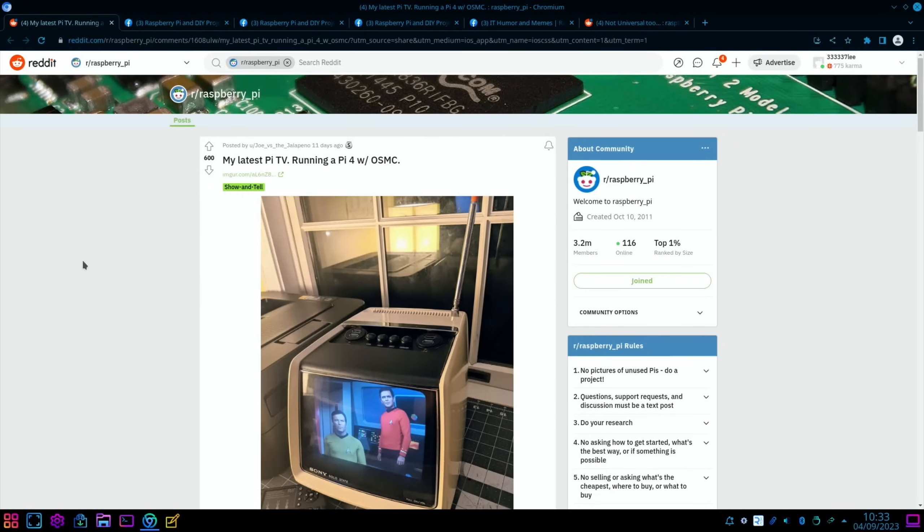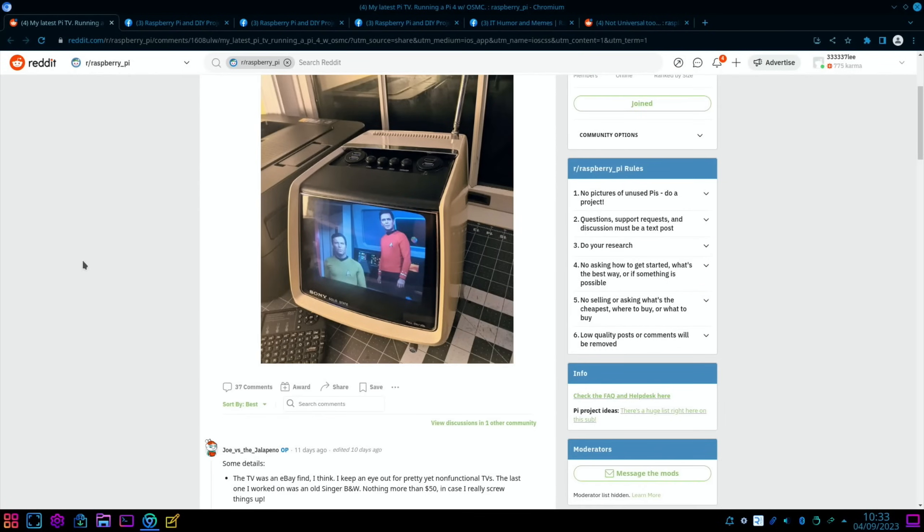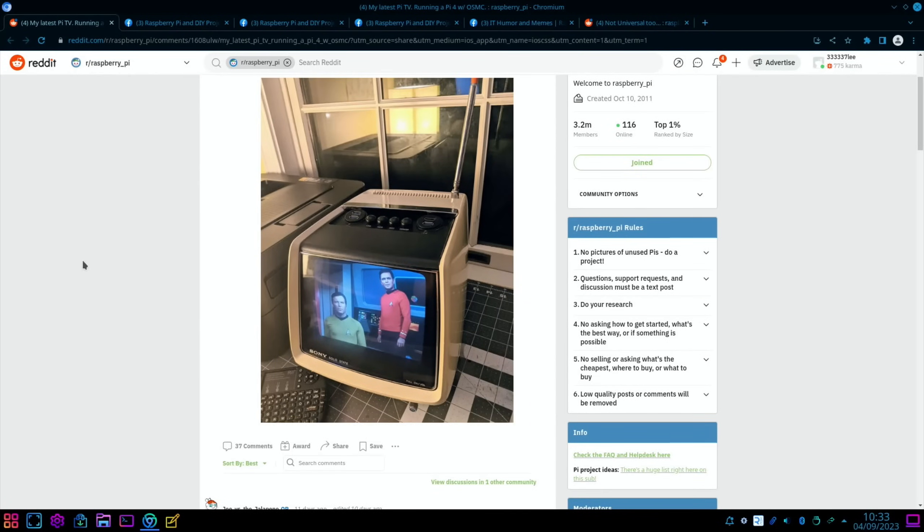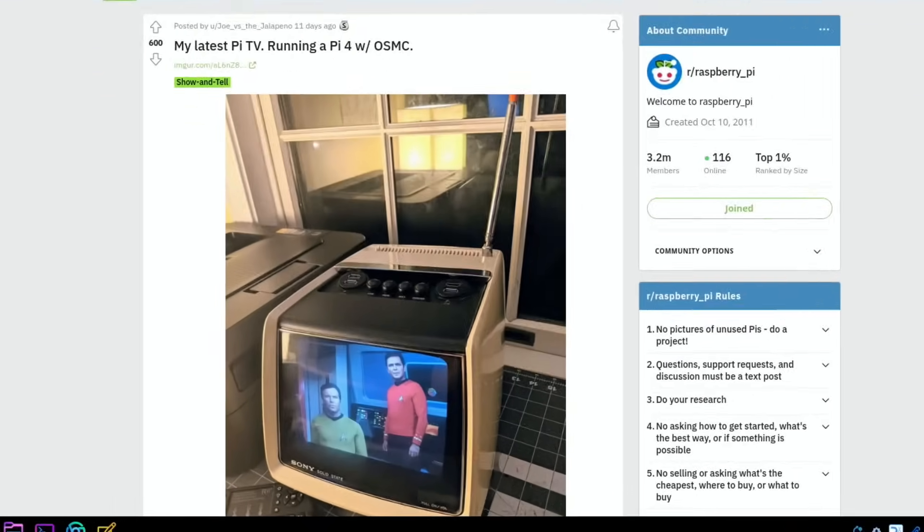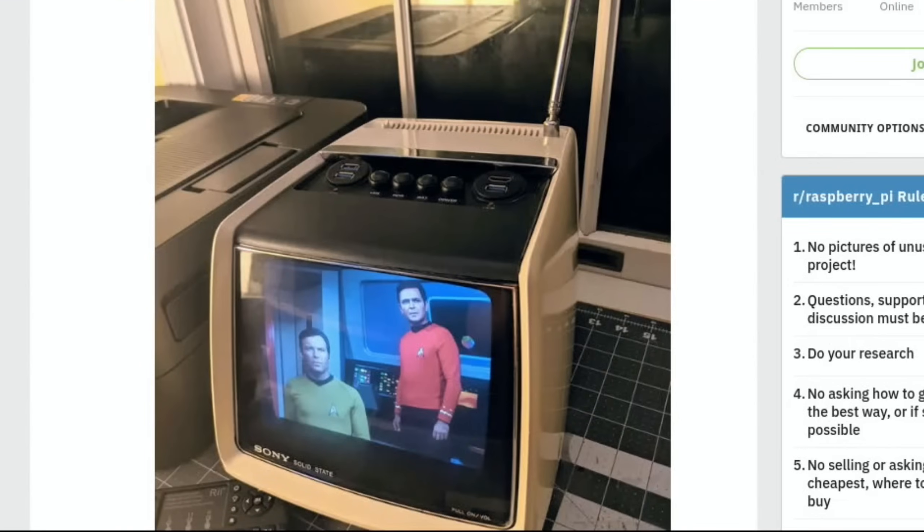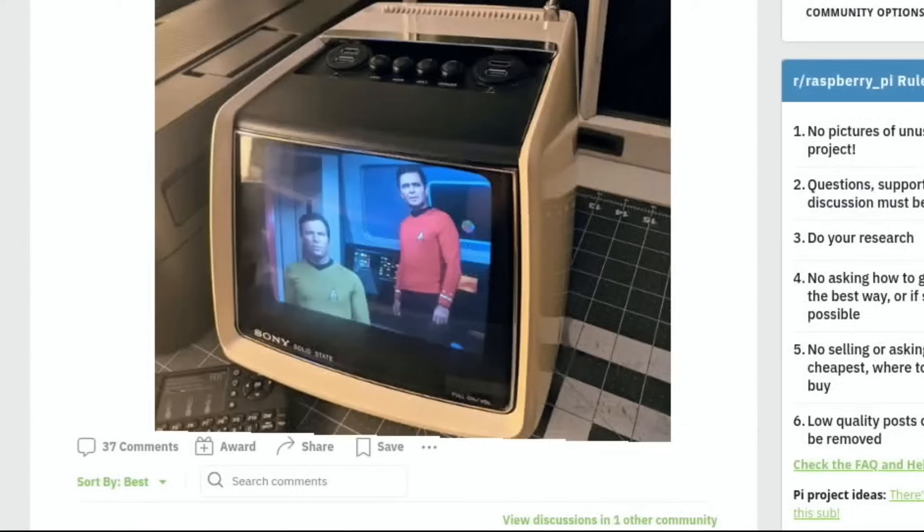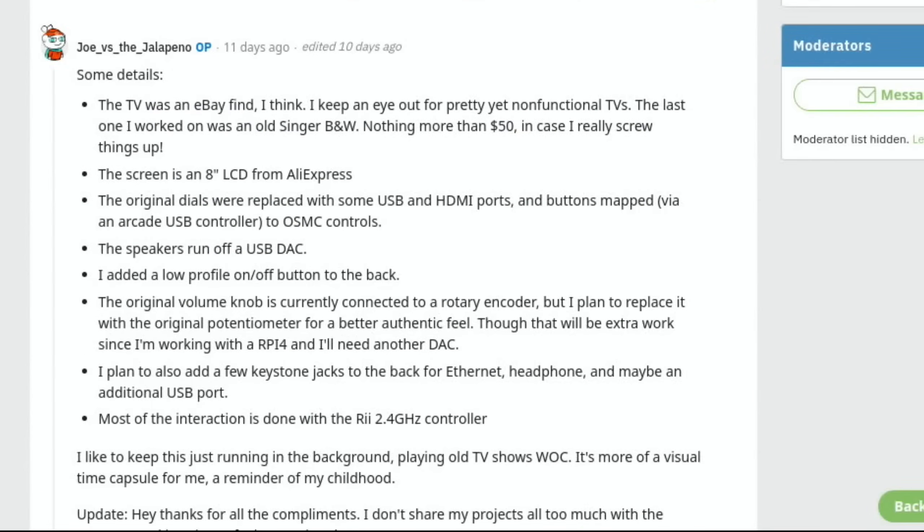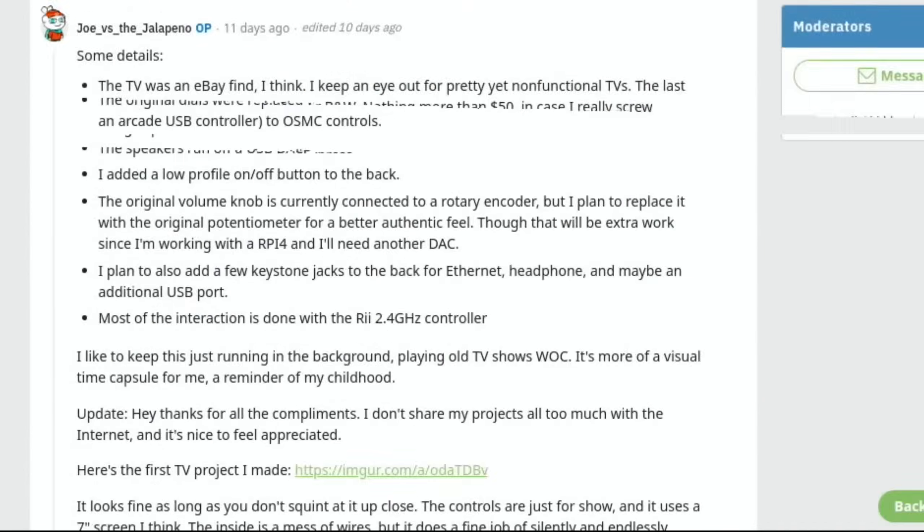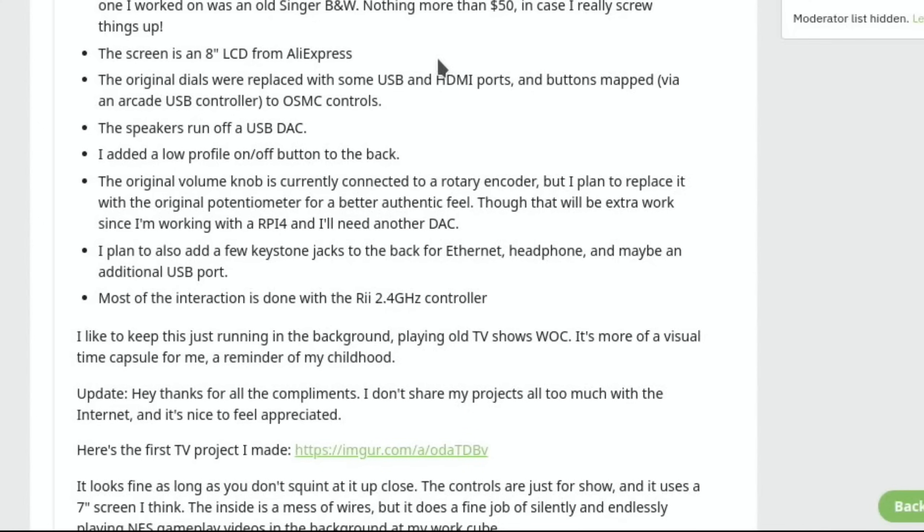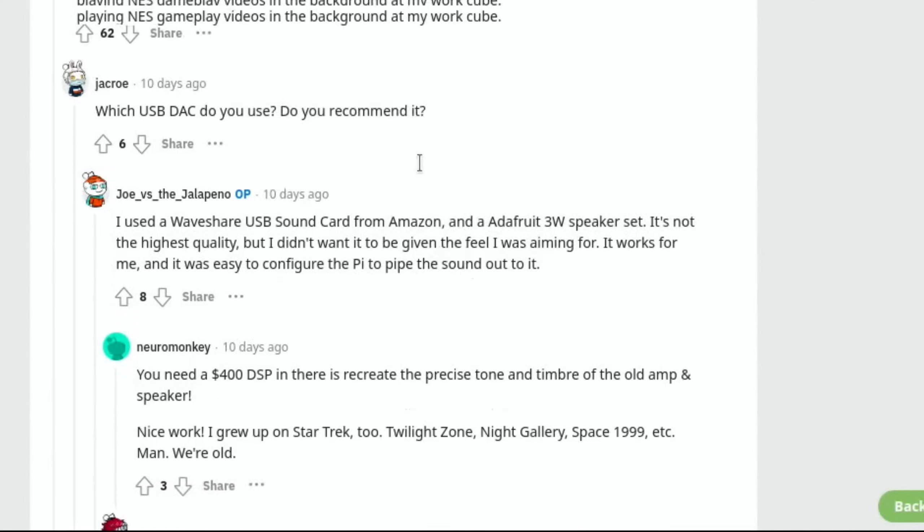I really like this one. It's an old Sony CRT TV, but the CRT monitor bit has been taken out and been replaced with a little LCD screen. My latest Pi TV running a Pi 4 with OSMC, which is some media center software, and I like the Star Trek image on there. Screen is an 8-inch LCD from AliExpress. Original dials were replaced with some USB and HDMI ports. Speakers run off a USB DAC. Yeah, it is a cool project.